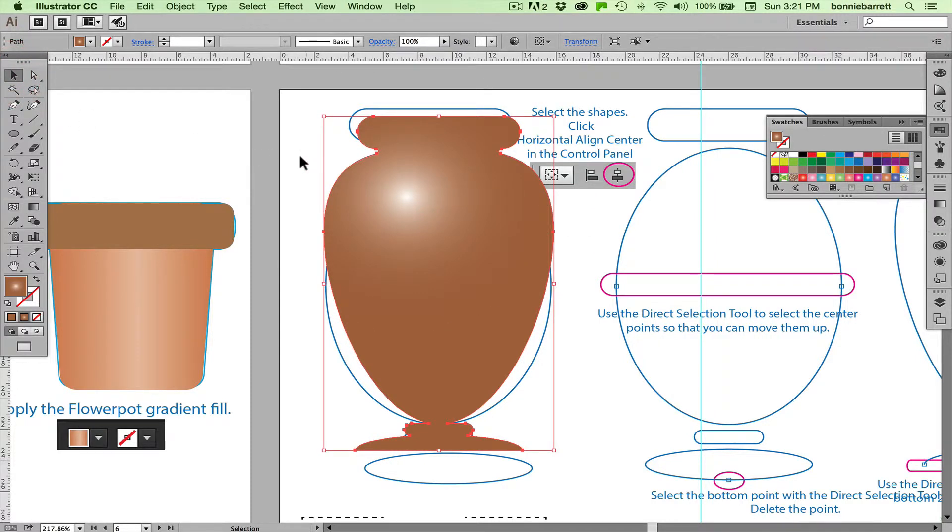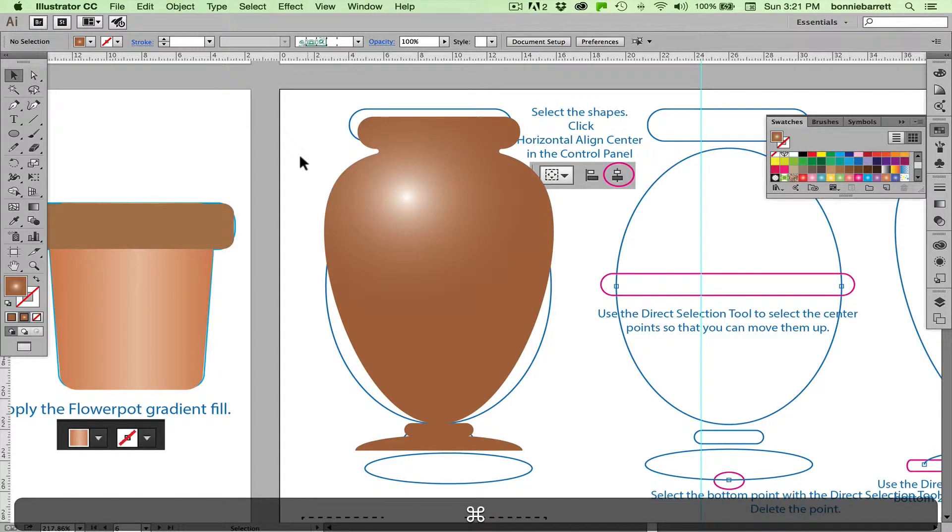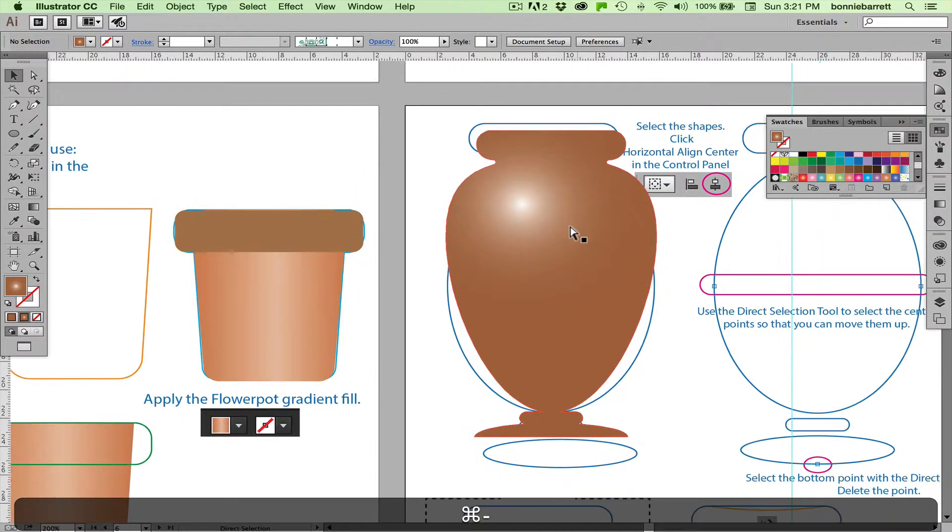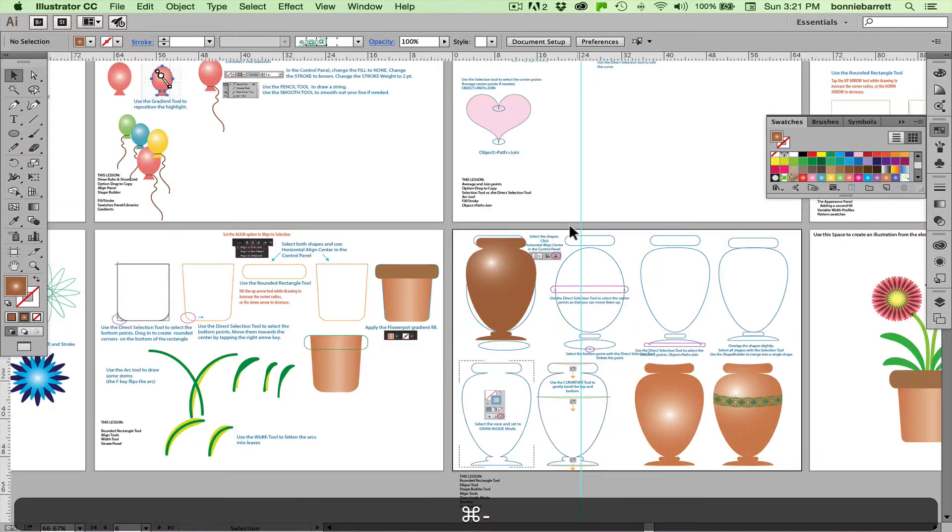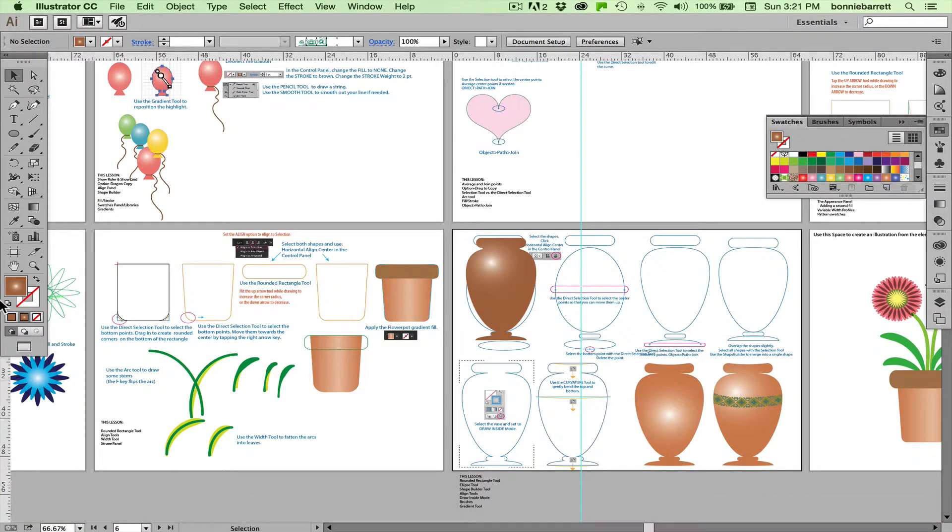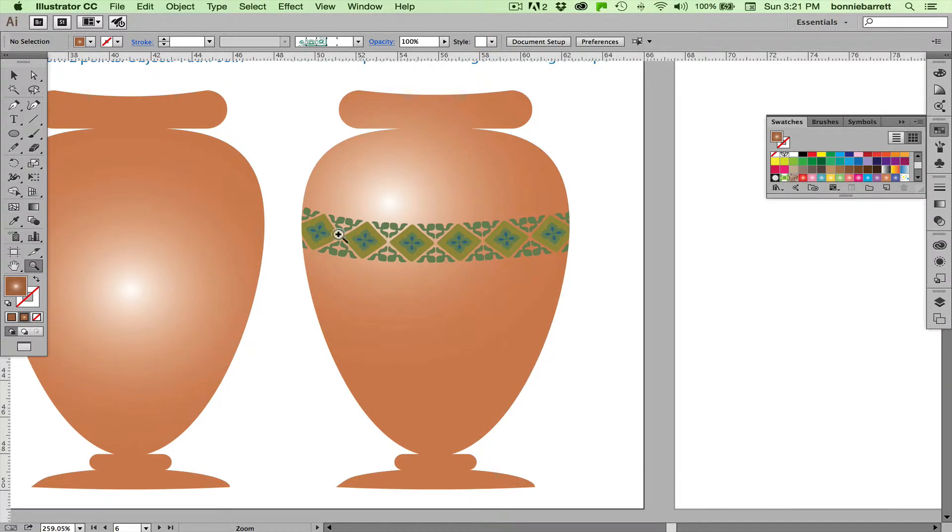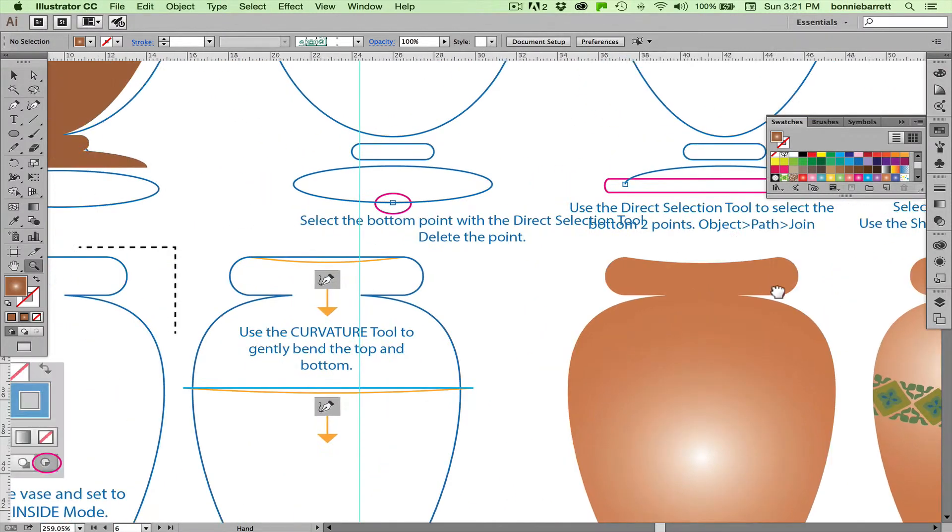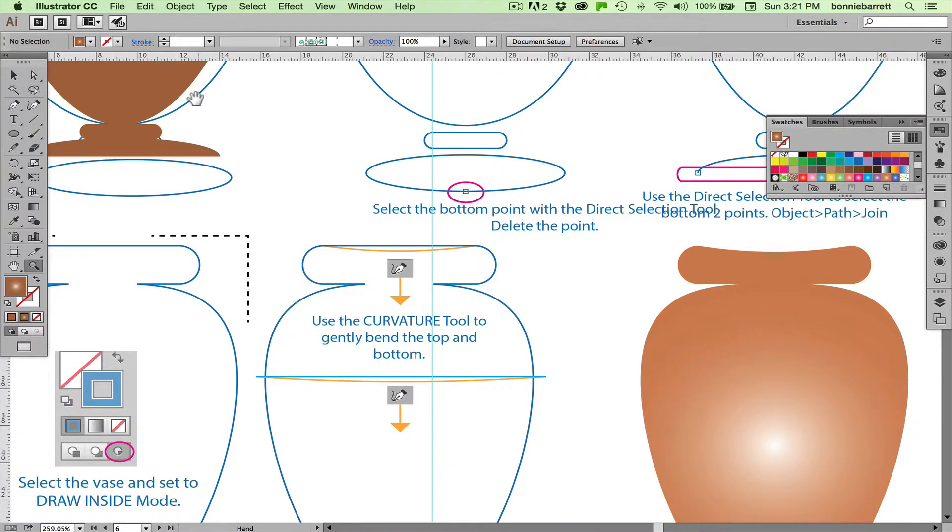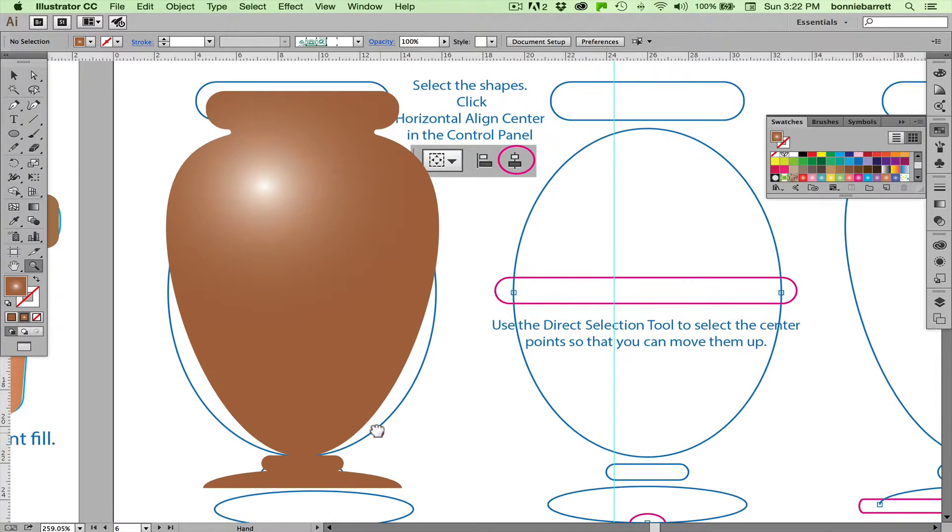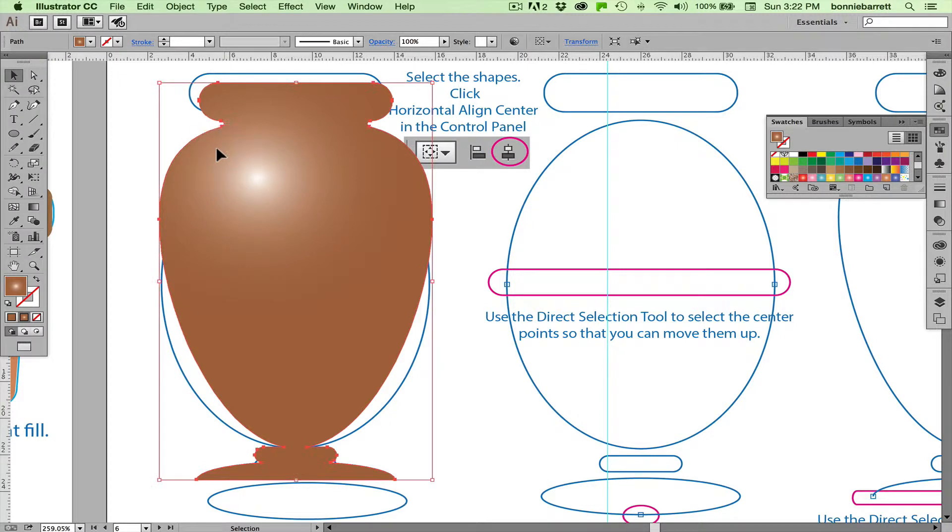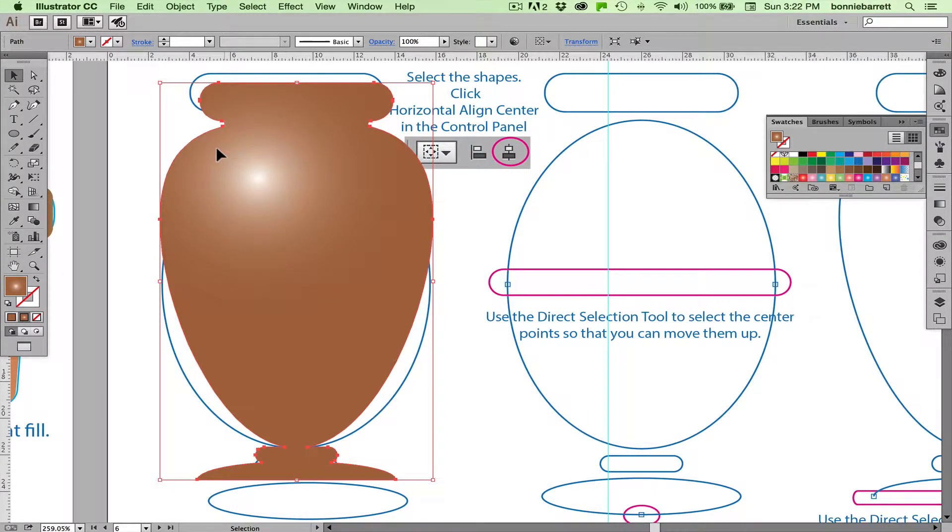Next thing I want to do is draw the decorative line that's going to go across here. What I want, let me just zoom out so you can see this. What I want is for this decorative line that I'm going to apply a brush to not to show outside the edges of my vase. So in order to accomplish that, I'm going to go to draw inside mode. Draw inside mode is quite interesting. It creates what's called a clipping path, and you can only apply it to one object at a time.